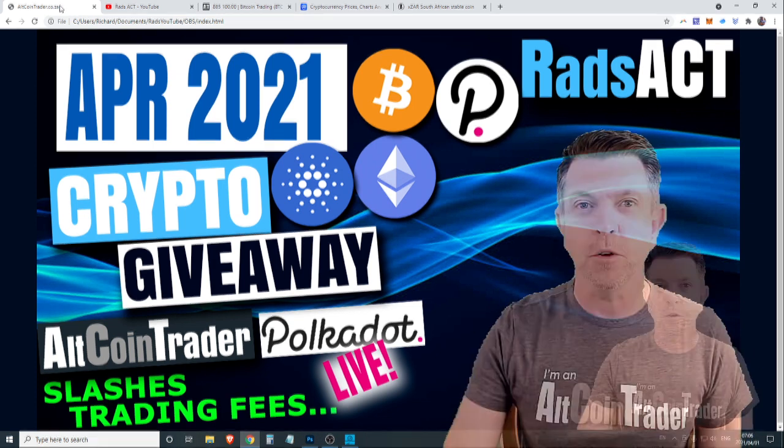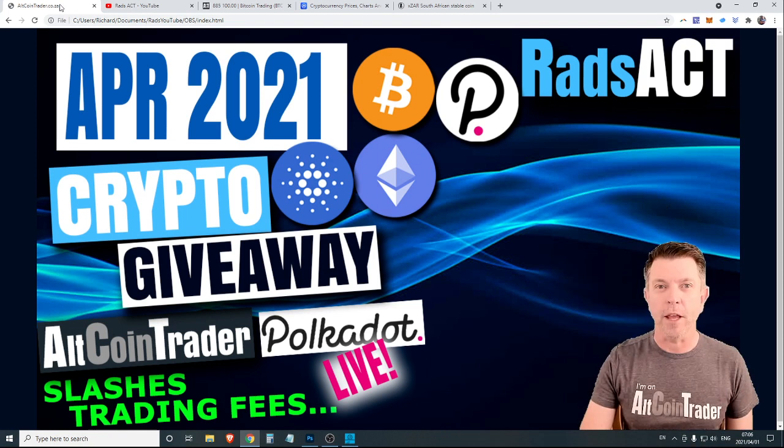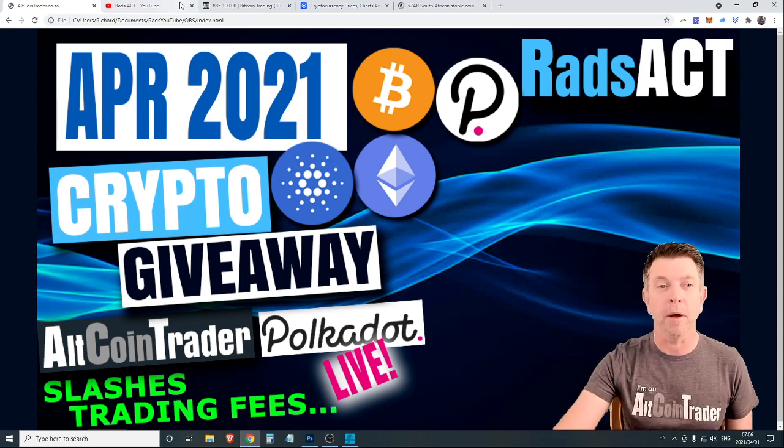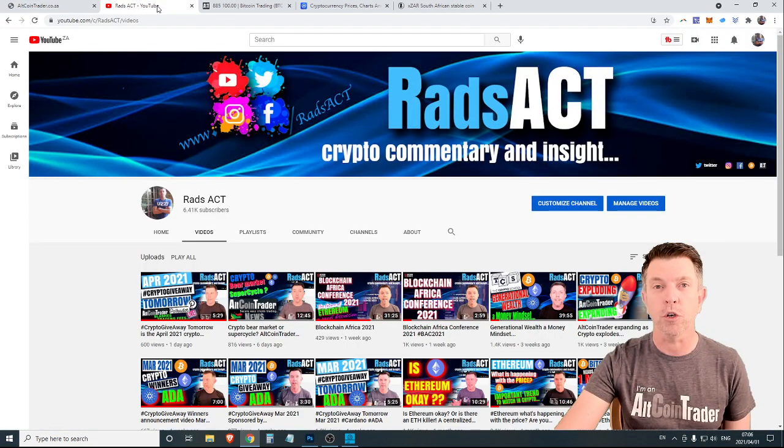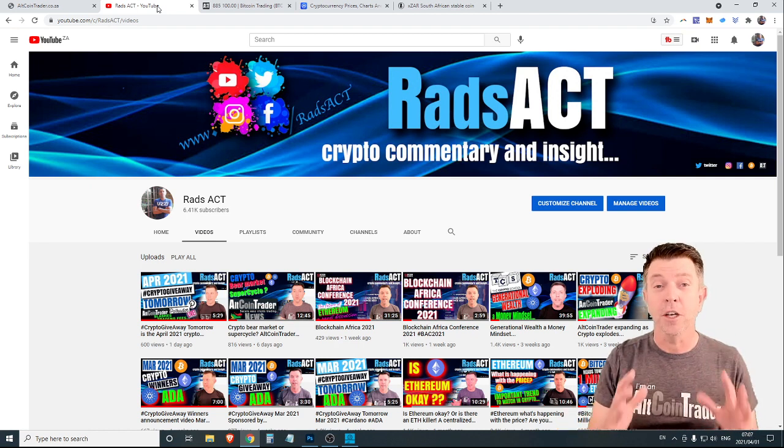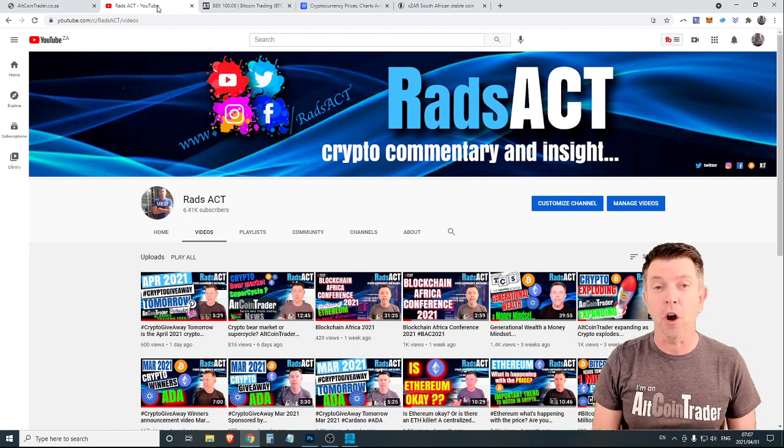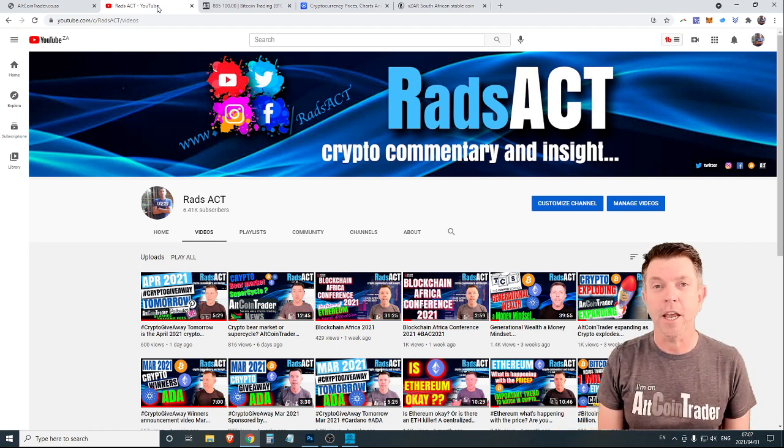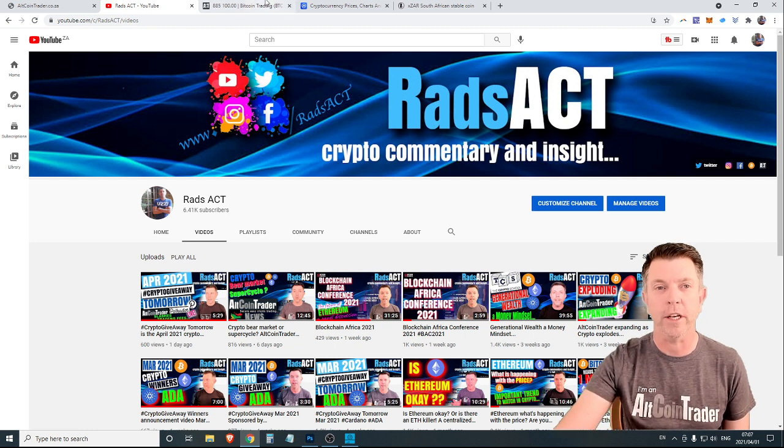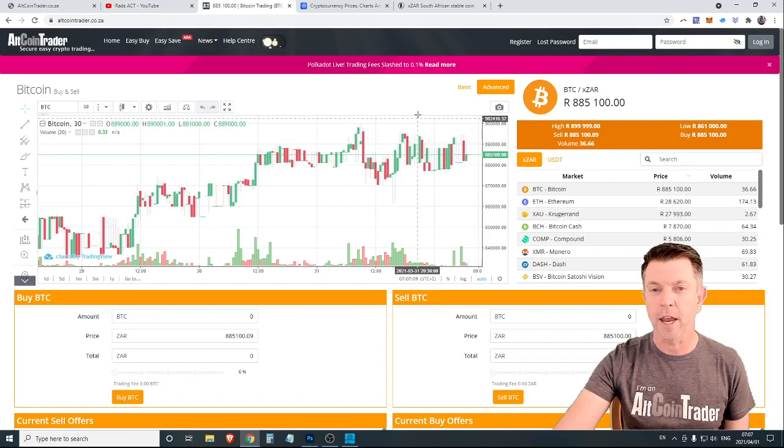Before we get into the crypto giveaway and the rules, we're just going to go through a little bit of Altcoin Trader news. Because as a lot of you know, yesterday we launched Polkadot on our platform. It was a very exciting time. Let's just go ahead and have a look.